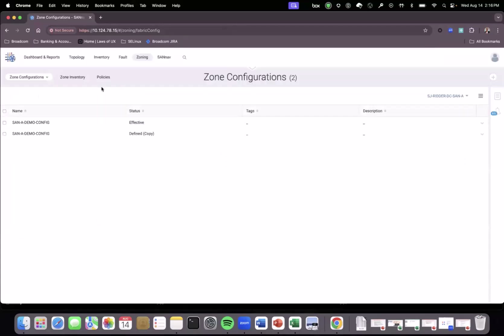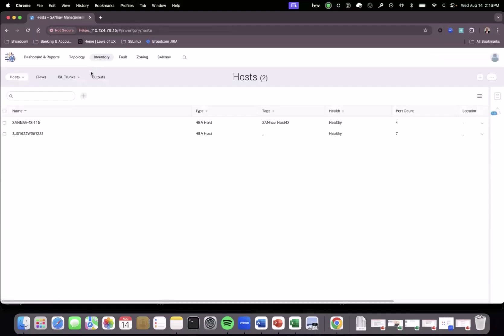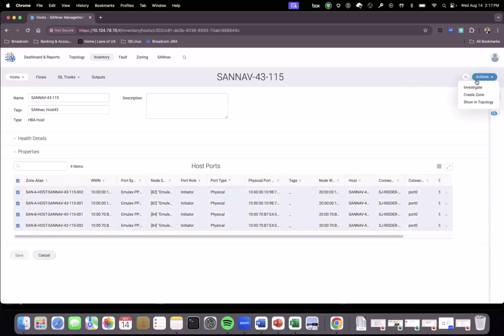In summary, what we have shown is that it is very easy in SunNav to use simplified zoning. The important thing to remember is that to use simplified zoning, you typically start from the server side — the host — select the host or the host ports, and then invoke the action to create the zone, either to create a brand new zone or to add them to an existing zone. If you have defined the zone naming policy, that policy is used to construct the zone name effectively. Thank you.